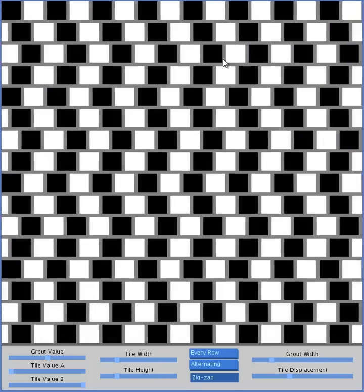Now it's important to notice in this particular program, if you put the mouse over the tiles themselves, you gain mouse position control of those two sliders. So as I move the mouse left to right, the tile displacement slider is actually moving. And if I move the mouse up and down, the grout width slider is moving. So this allows you to play around. I thought this was a nice way to interact with it.